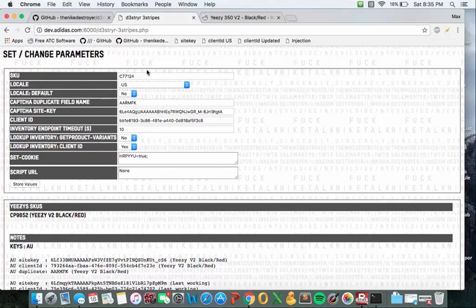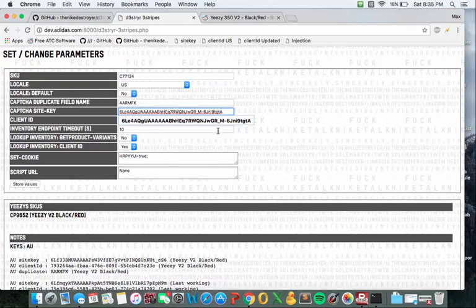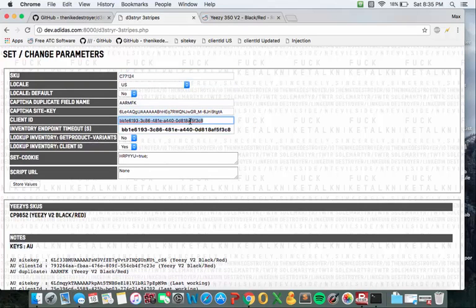There's three really crucial things on this page. That's the SKU, the CAPTCHA site key, and the client ID.